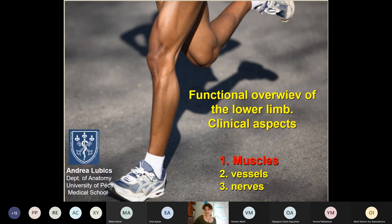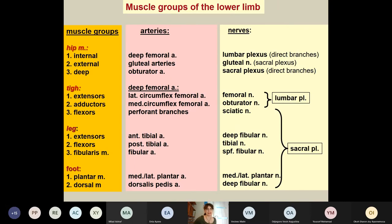We will speak about the lower limb, starting with the muscles, and then next time we will continue with the vessels and nerves. I will also give some clinical aspects to this topic. I'd like to start with this table where you can see the muscle groups. You should know the muscle groups because it will help you learn the arteries and the corresponding nerves, since for each muscle group we have an artery and a nerve.